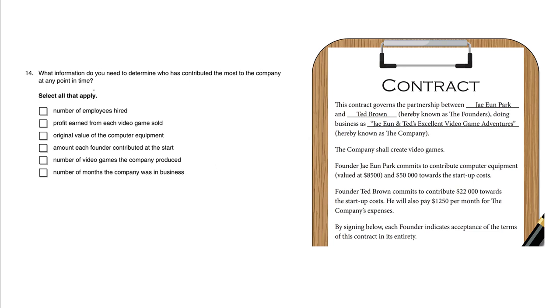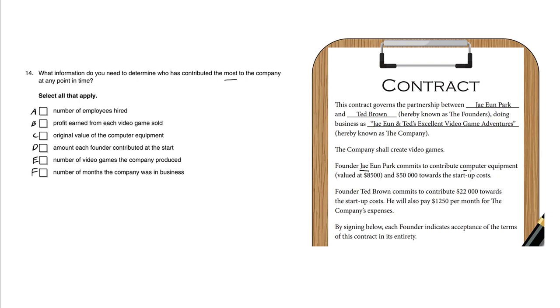What information do you need to determine who has contributed the most to the company at any point in time? A: number of employees hired. When you read this contract, you can see that J contributed some computer equipment and